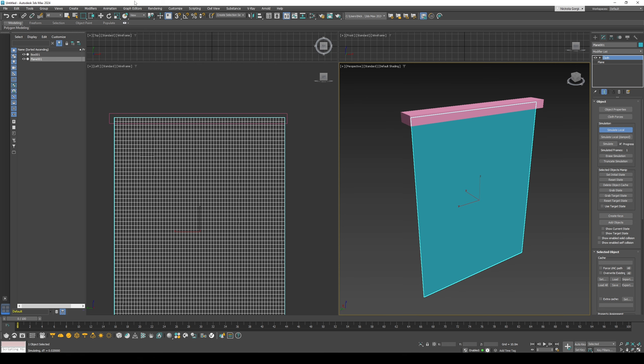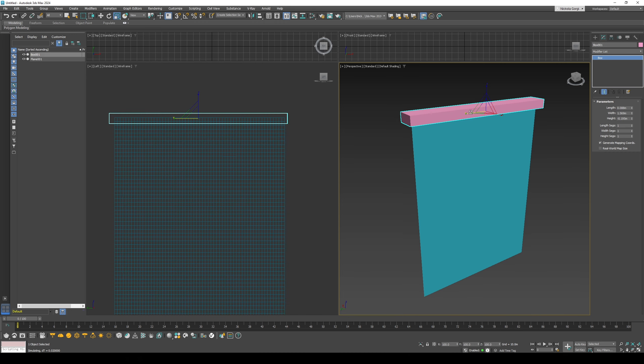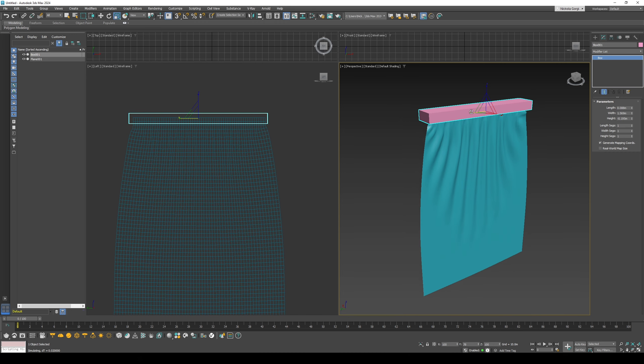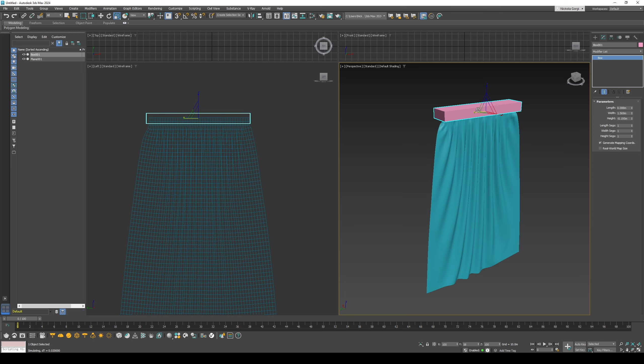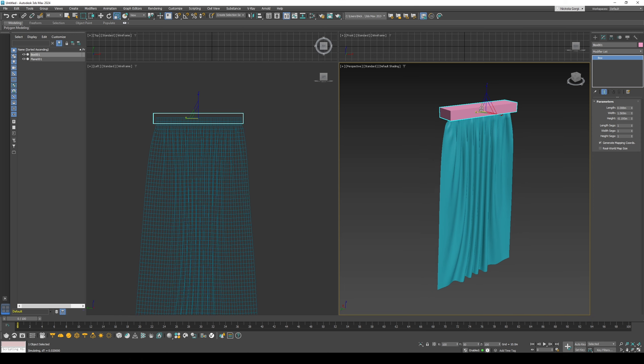Then we can use the scale tool to move the box on top, and as you can see, the cloth follows.